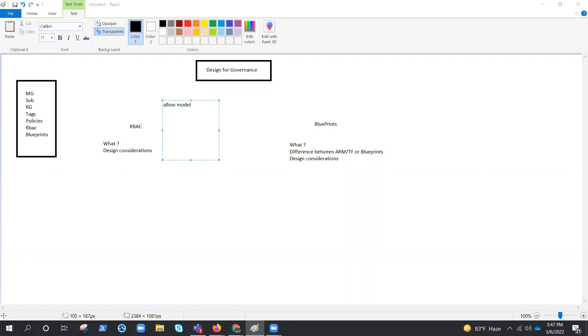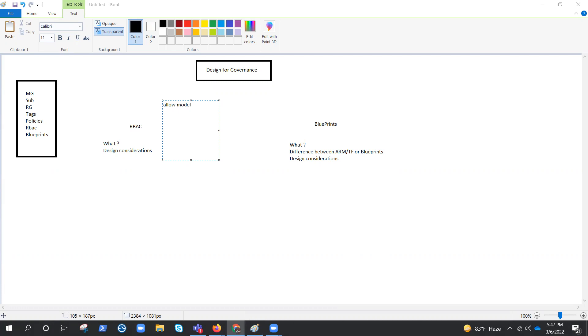But if you need more permission, maybe a write permission, then we need to explicitly allow you to write or apply those permissions on your service principal or your ID. So it is an allow model. We need to understand that. This will help you to define your RBAC strategy.